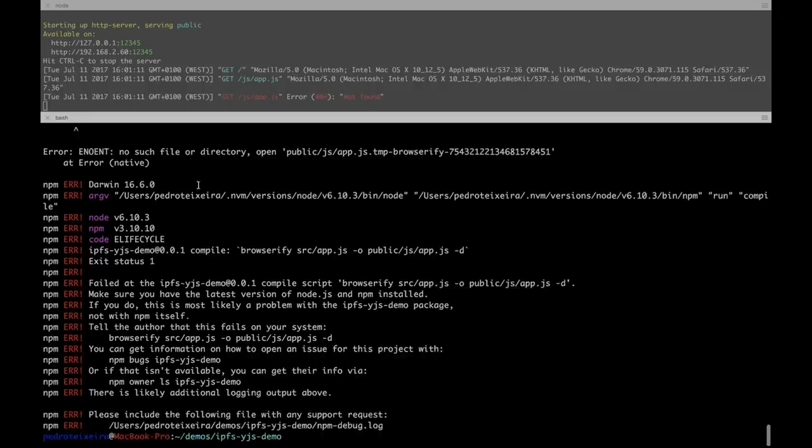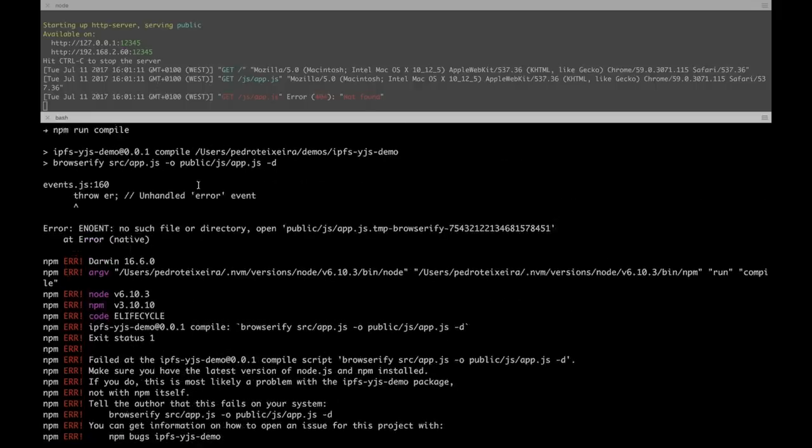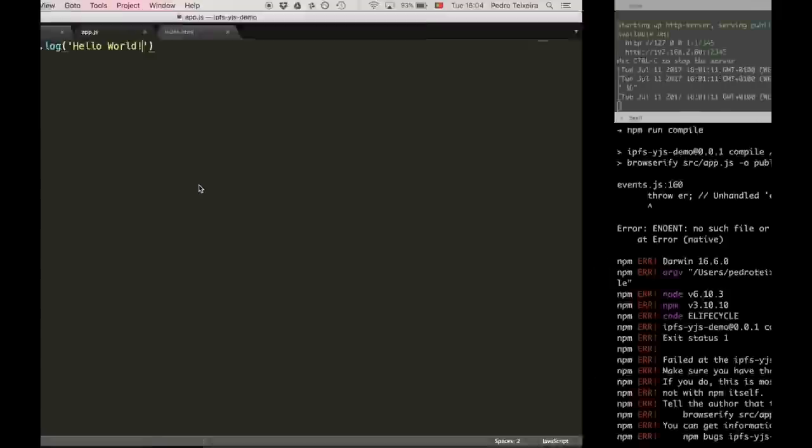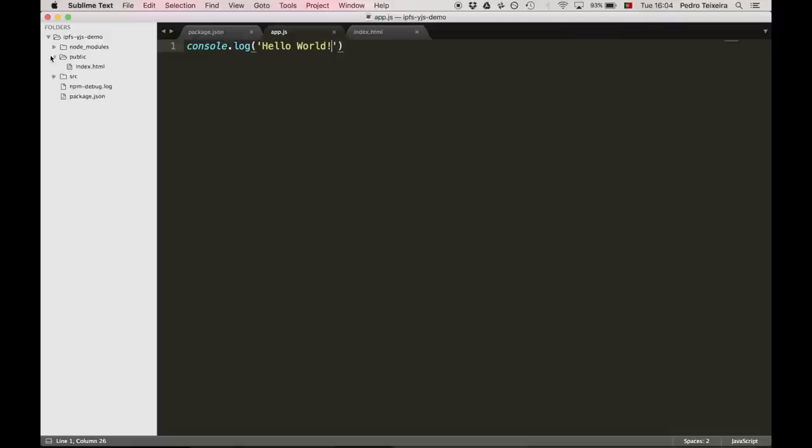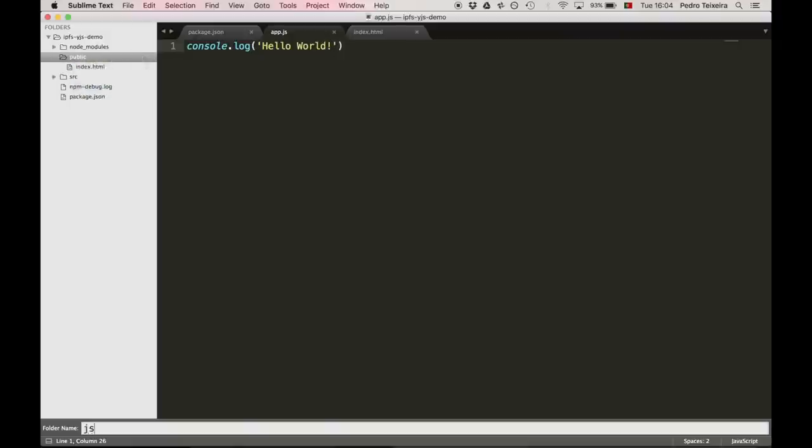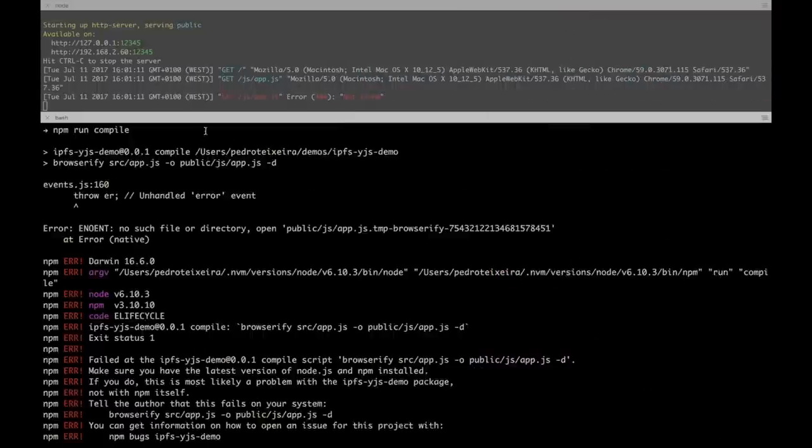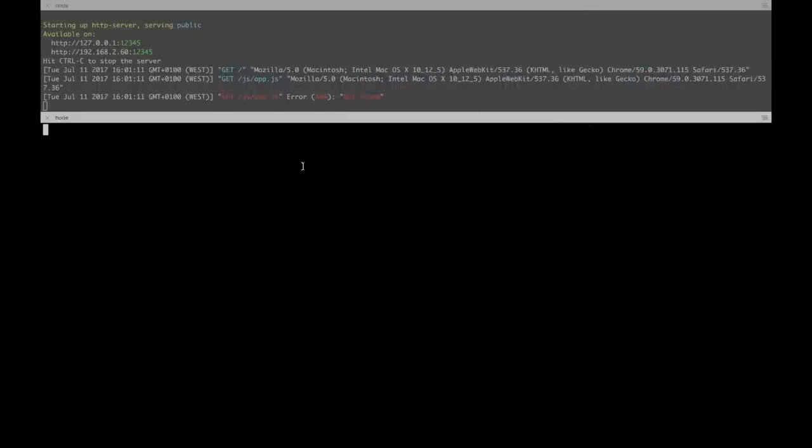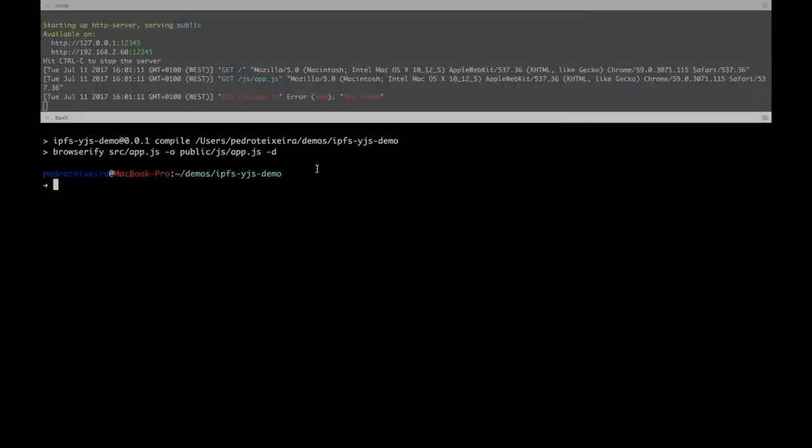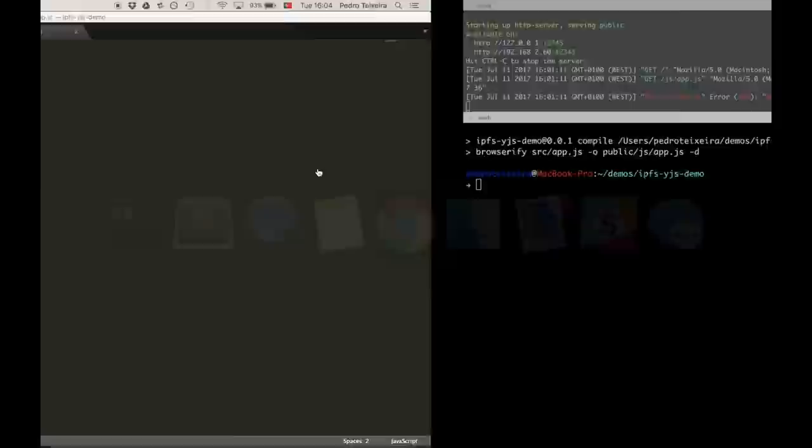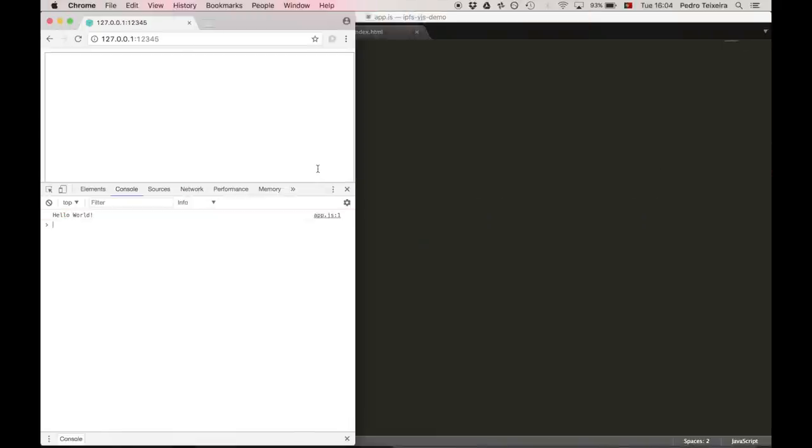Let's try and compile it. Oops, there's an error. We're missing the output directory public/js. Let's create that and try it again. Compiles now. Let's reload Browser. Hello world.